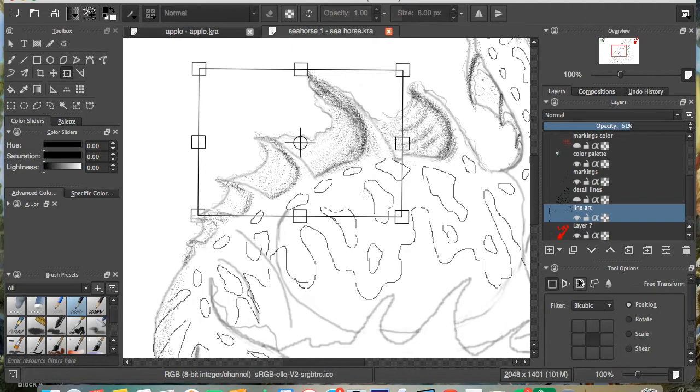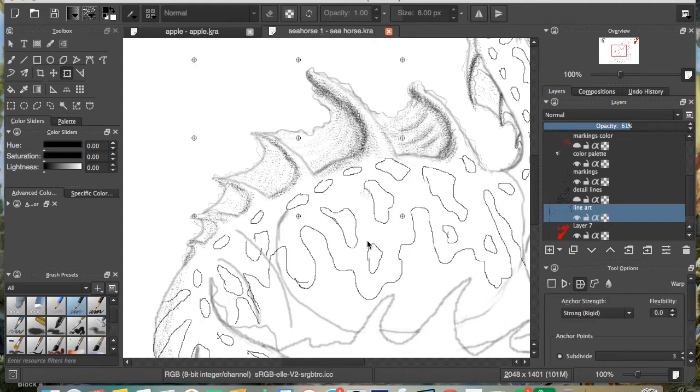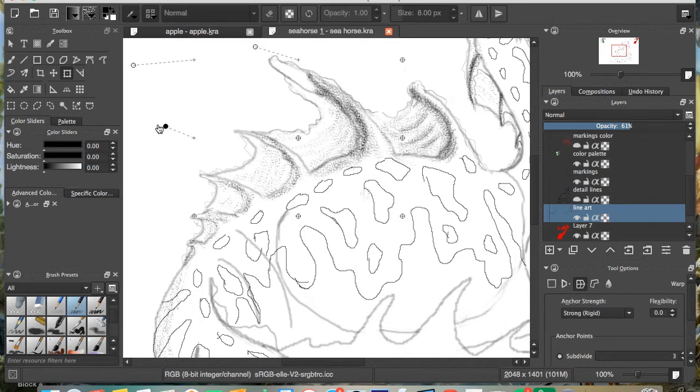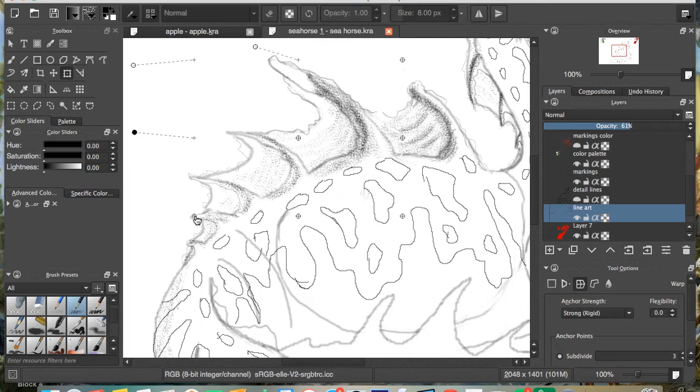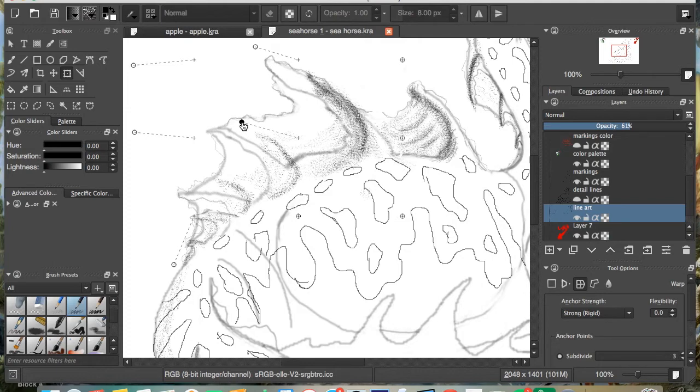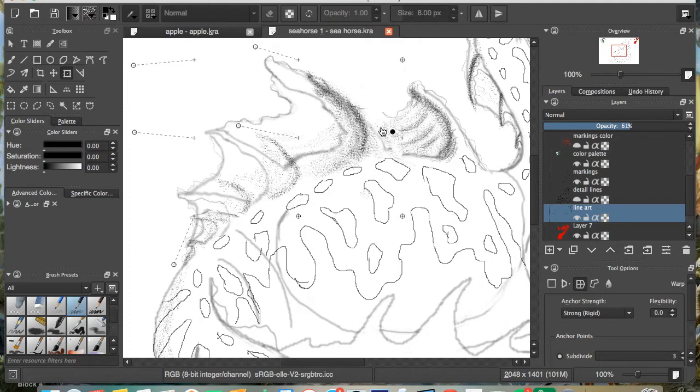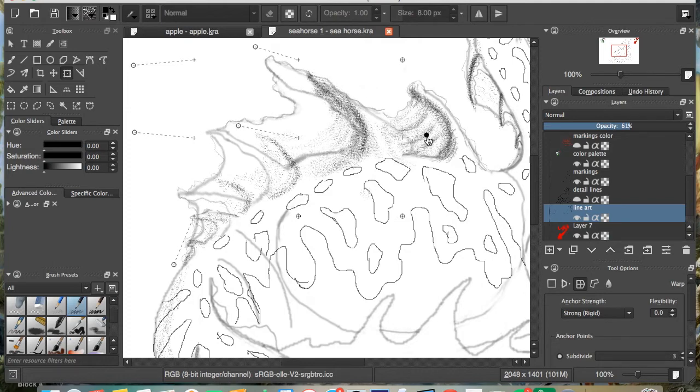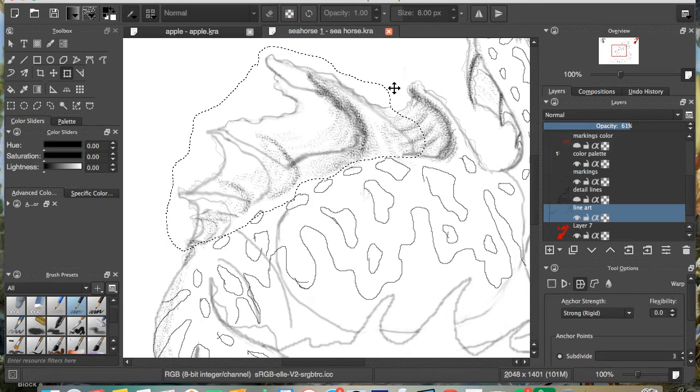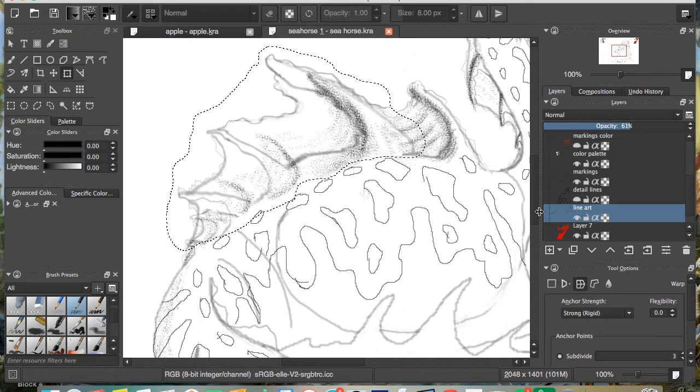But what I want to do is I want to hit this warp button right here, and then I can grab this and I can warp them out. I have a lot of fun with that. Hit enter to keep it the way I want it.